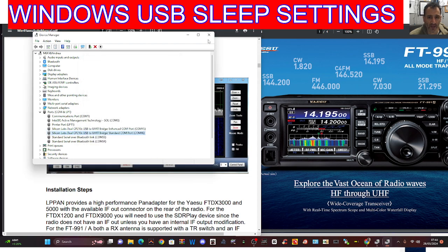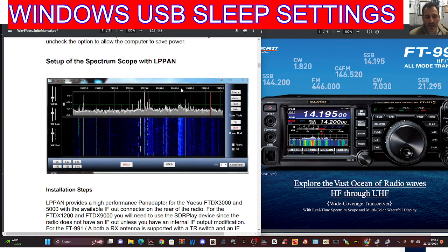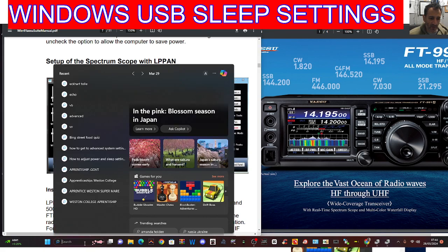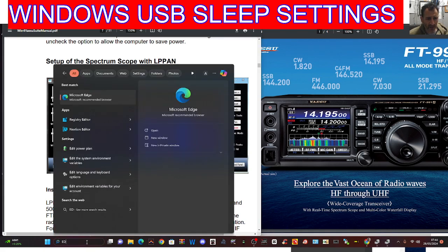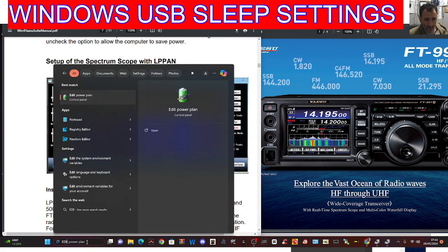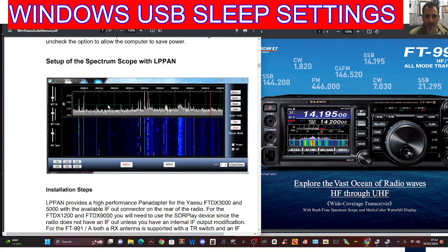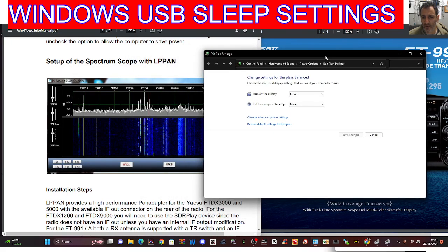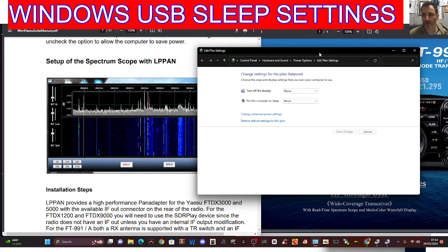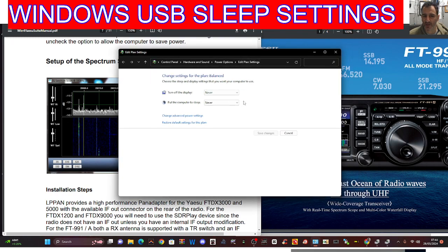The last thing you can do is at the bottom here where it says Search, start to type 'edit' and you'll see it will come up with 'Edit Power Plan'—or go to your Control Panel, but this is the quickest way. Edit Power Plan, you get this window here. Now I have already changed my devices to never turn off the display and never put the computer to sleep, but there's another setting underneath.